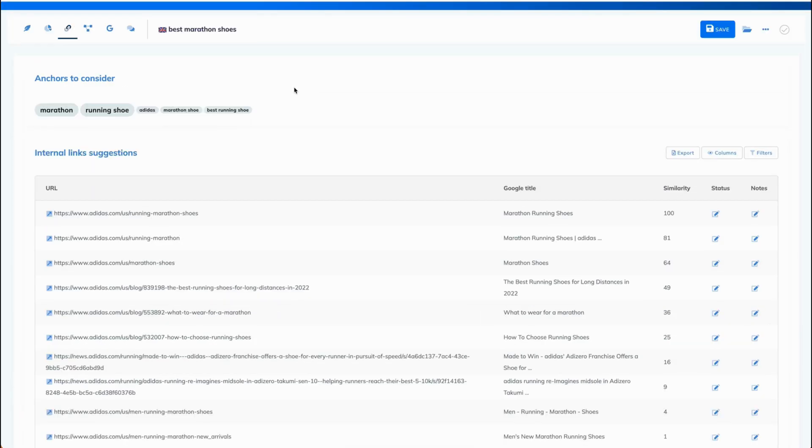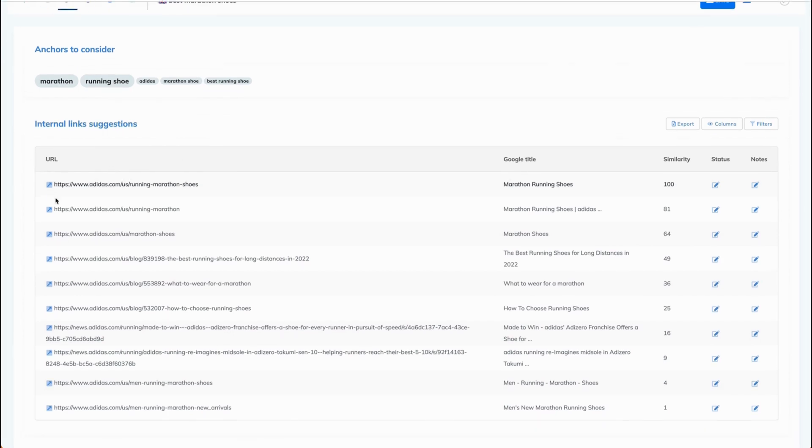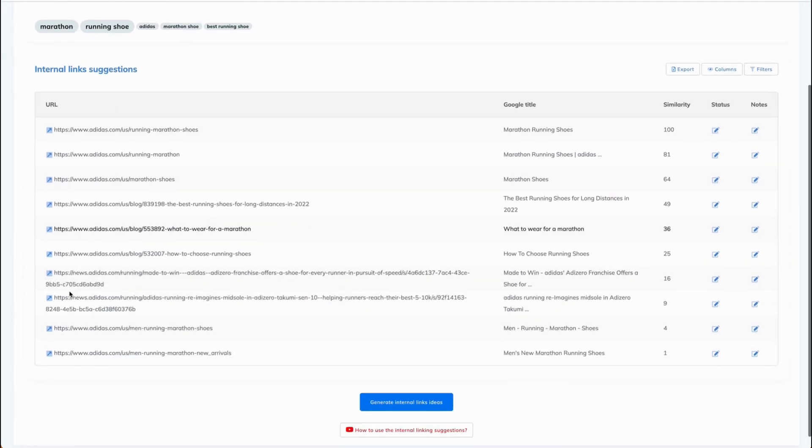This is how it looks like. At the top you have the anchor ideas, and below you have internal link suggestions.